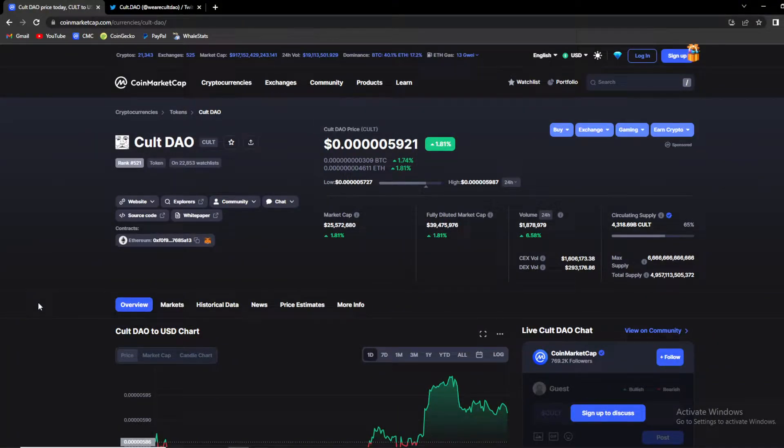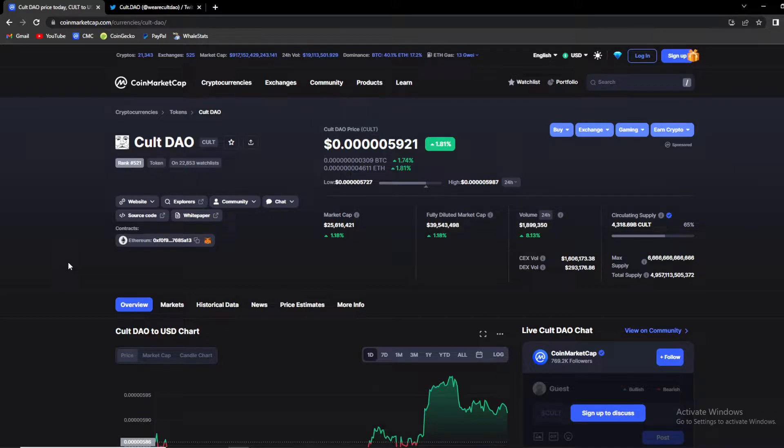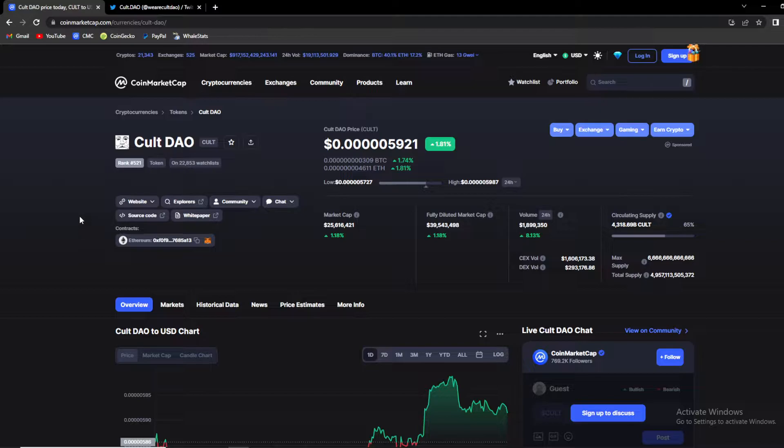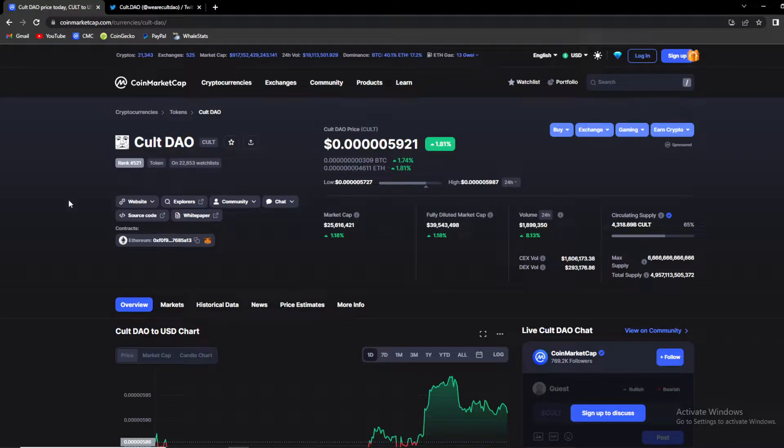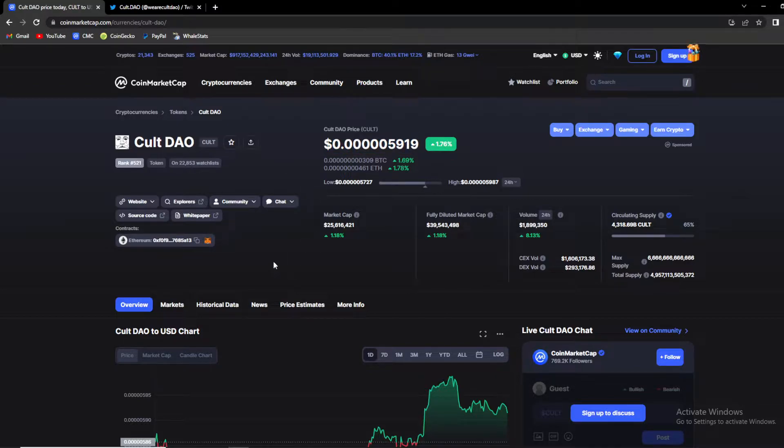What's up crypto fans and welcome back to Defi State, a place where you can find out everything you want to know and everything you need to know about your favorite coins and tokens. In today's video we're gonna talk about Cult DAO token. We're gonna talk about price and my personal price prediction for this token.